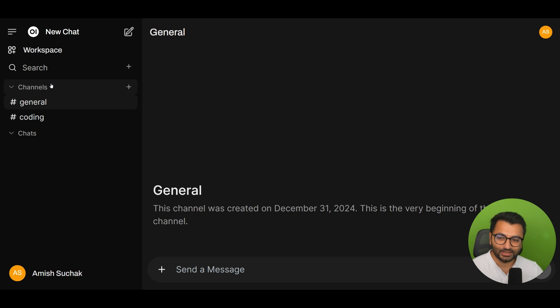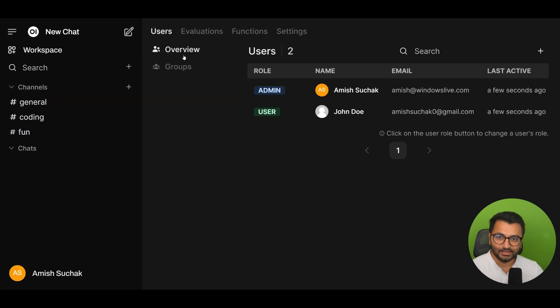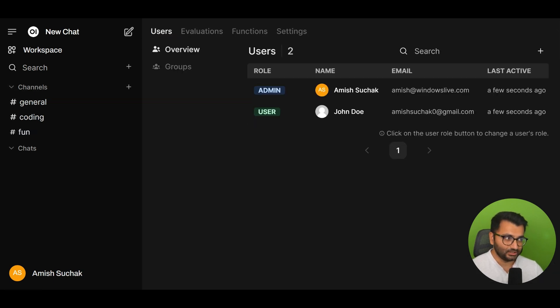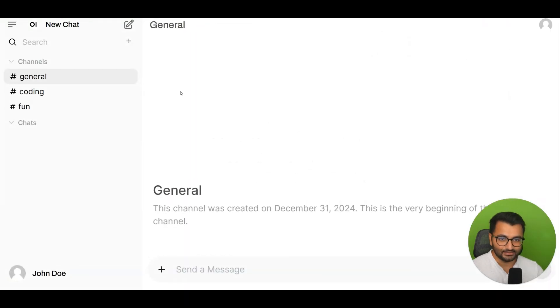First let me show you what it looks like. In my admin panel I have two users: me and John Doe. This is a test account. This is what John Doe sees.